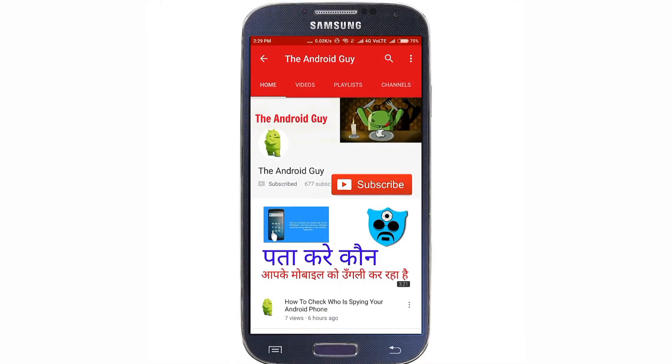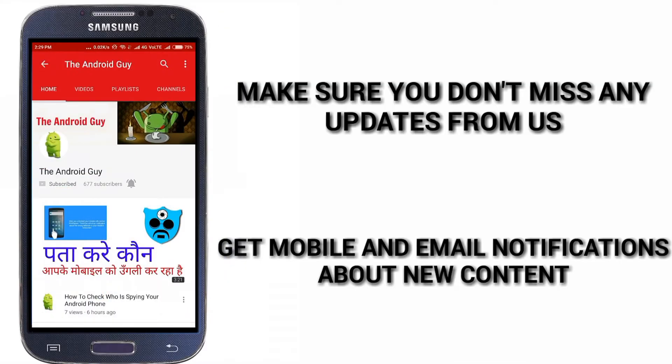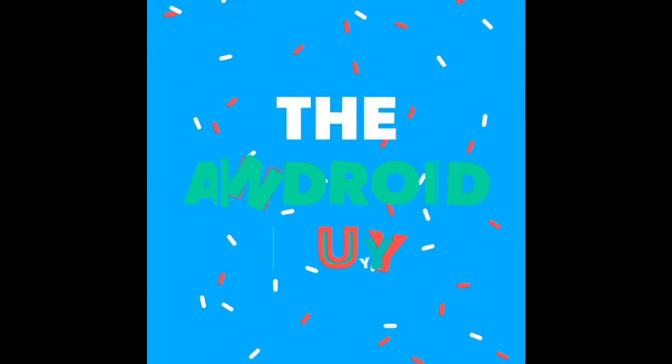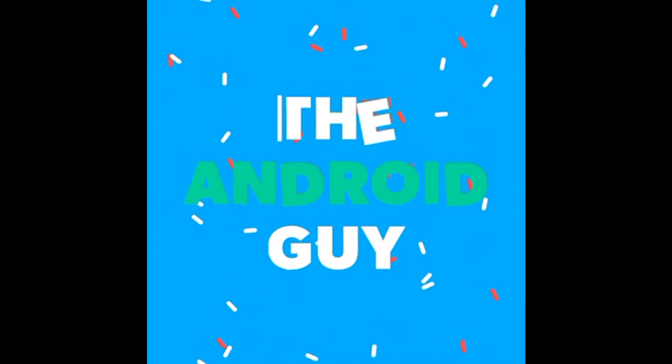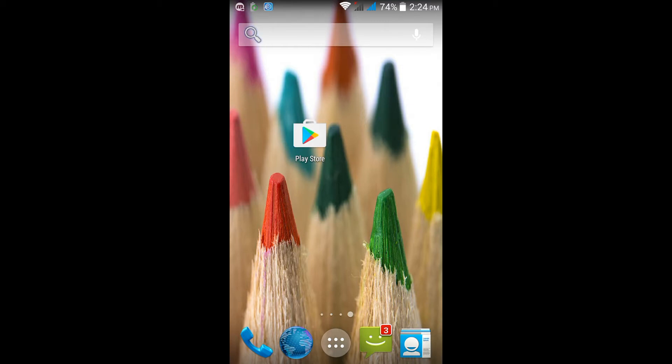Subscribe to our channel and press the bell icon to get the latest updates from The Android Guy. Hey guys, in this video I will show you how to hide your incoming phone number.